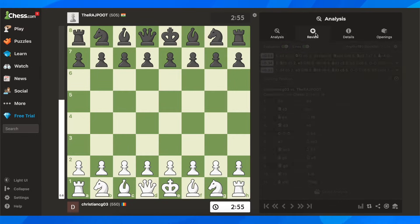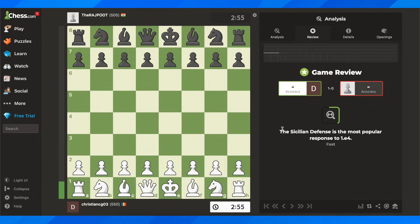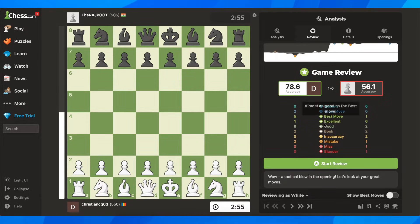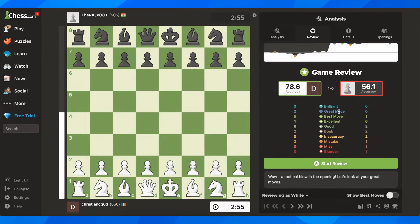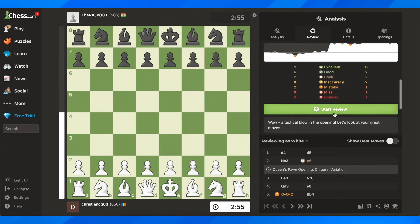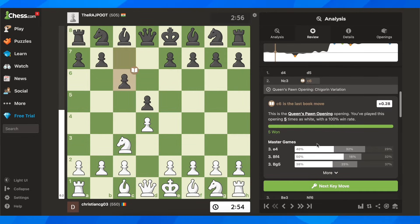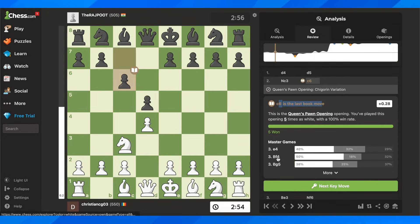Then here you have to simply go to review. And basically, Dogfish will do all the job. As you can see here, all the brilliant or great moves — you can see the accuracy here and you can click on start review. And basically here, Dogfish will help you learn more about your game.